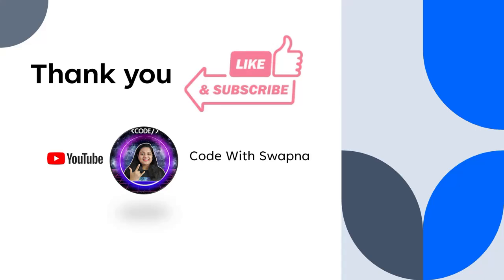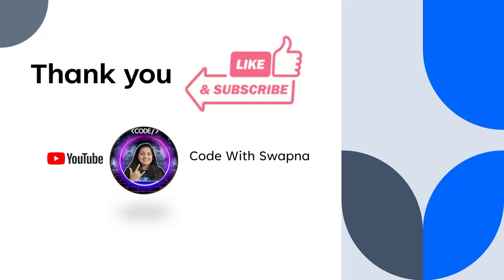If you found this video helpful, please like, share, and subscribe to my channel. Leave a comment if you have any questions or want to share your thoughts on XAI. I'm creating this content to help you stay ahead in the world of AI. Thank you for watching, and I'll see you in the next video.